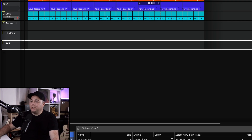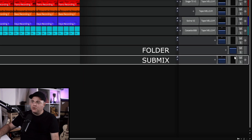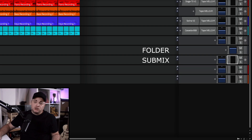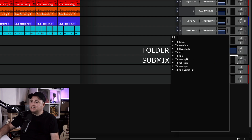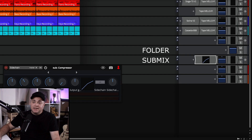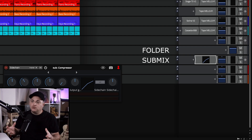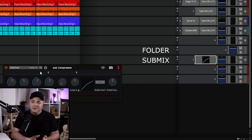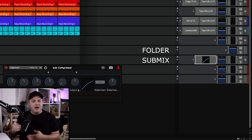But here's where things get really different. With a folder you just have a level control. With a submix, there's also a pan control and a VU meter — because with the submix, all of your tracks are routed through it. That means you can also put effects on there. For example, you could put an SSL bus compressor or a Waveform compressor on it, and all the tracks in there will be processed as a group.